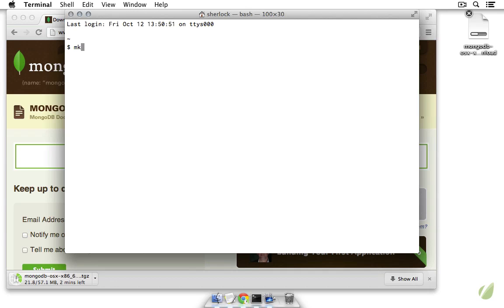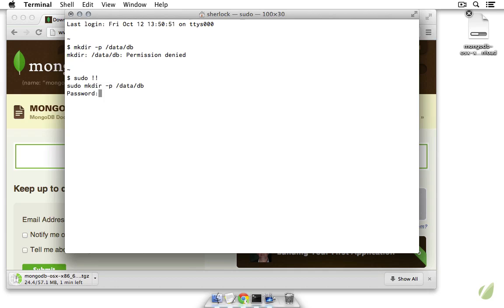Right now I'm going to say make directory and I'll say dash p so that we make parent folders as well, and we want to make slash data slash db. And of course that's permission denied, so I'm going to go ahead and do that as the sudo user.